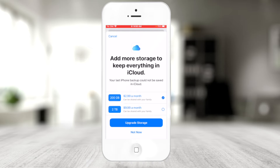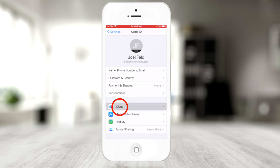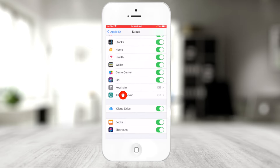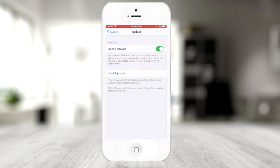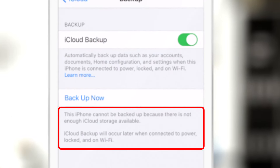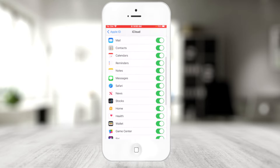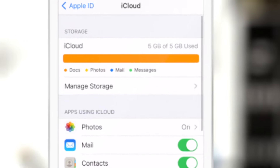It's prompting me to purchase more storage, but I don't want to do that. If I go into iCloud and choose iCloud backup, even though it's turned on, notice right below 'Backup Now' it says 'This iPhone cannot be backed up because there is not enough iCloud storage available.' If I go back one menu and scroll up to the top, I can see my five gigabytes out of five gigabytes is used up — I can no longer squeeze any more information in.